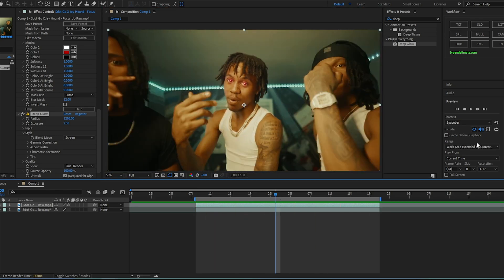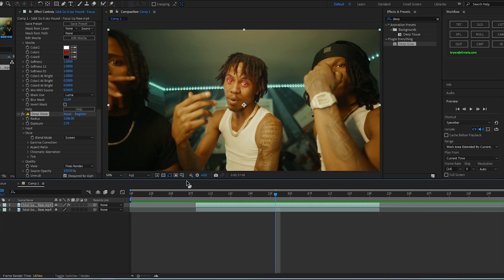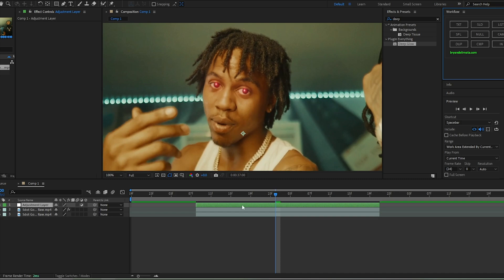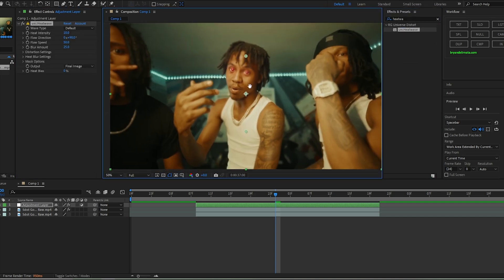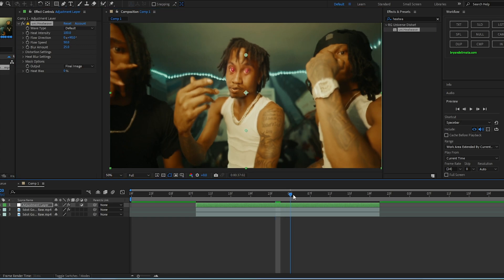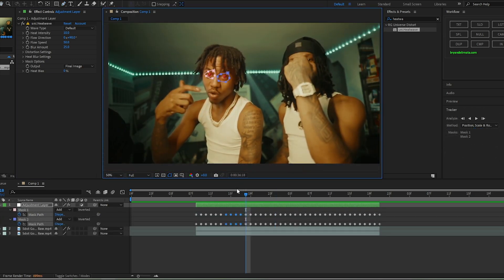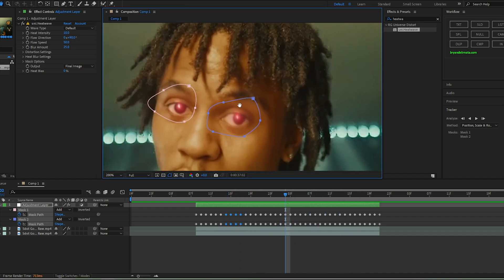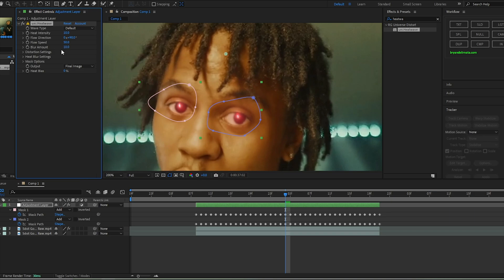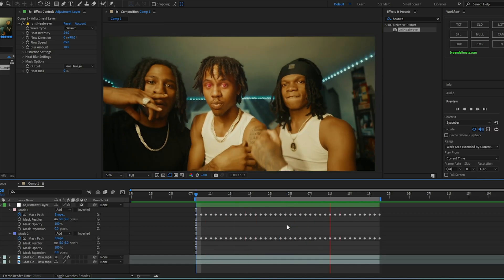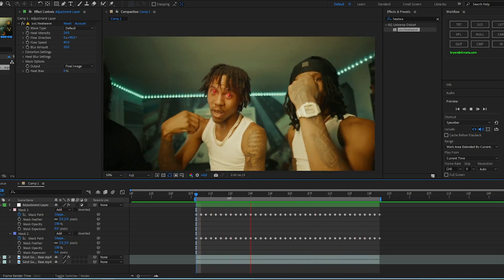Now we're going to spice it up a bit — use your creative mind here. I'm going to add a heat wave onto the eyes, so add an adjustment layer. If you don't have the Universe plugin, skip this part. Heat wave replicates how fire blurs and wiggles. Mask it out near his eyes, then tweak the settings: lower the blur amount, increase the heat intensity, adjust the flow speed, and set the feathering to around 5 on each side.